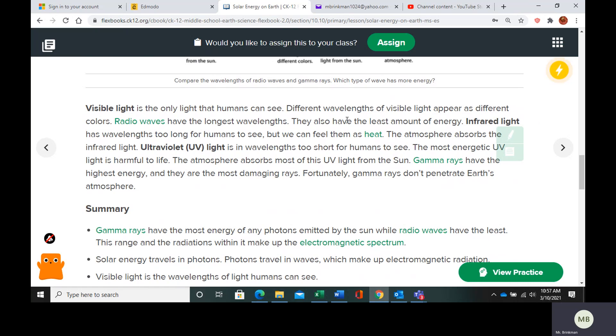Infrared, obviously we can't see that because it's not visible light, but we can feel it as heat.